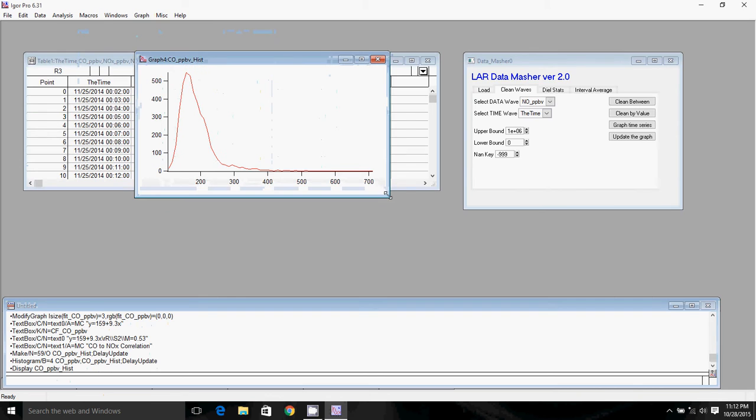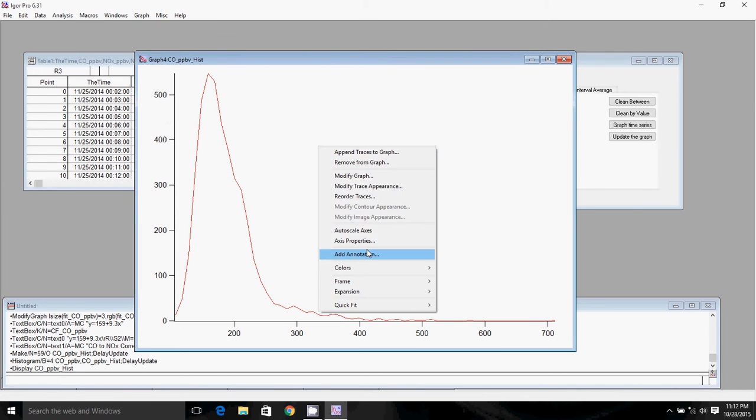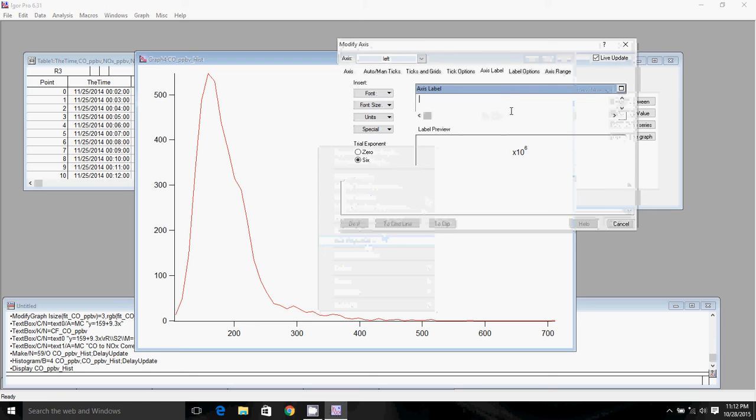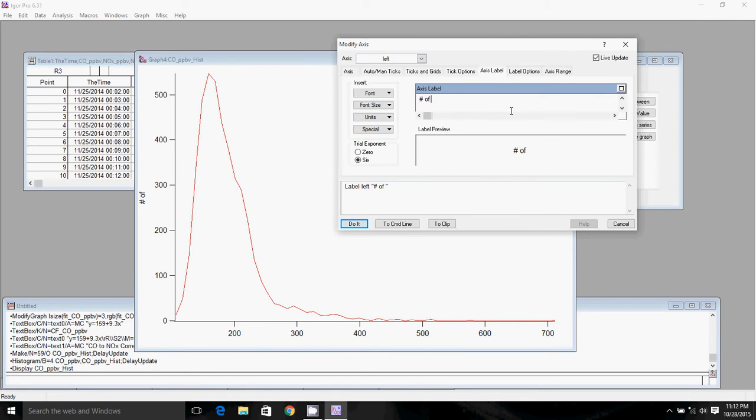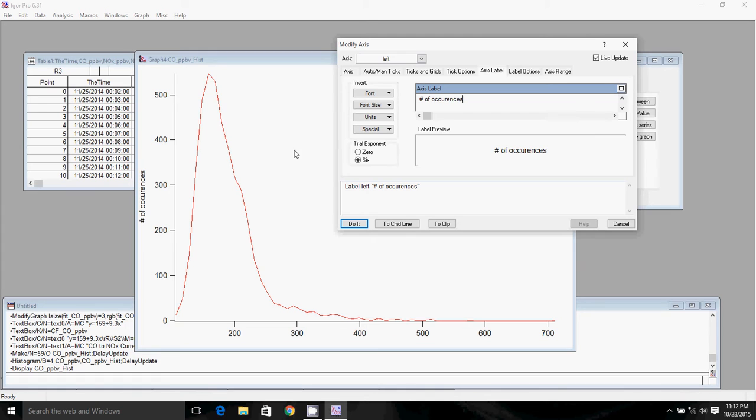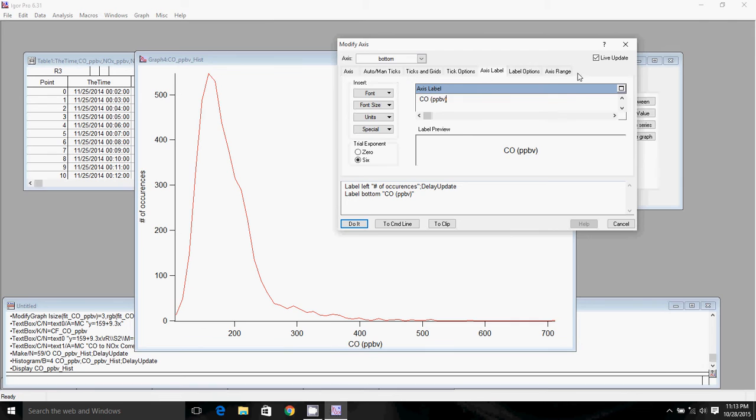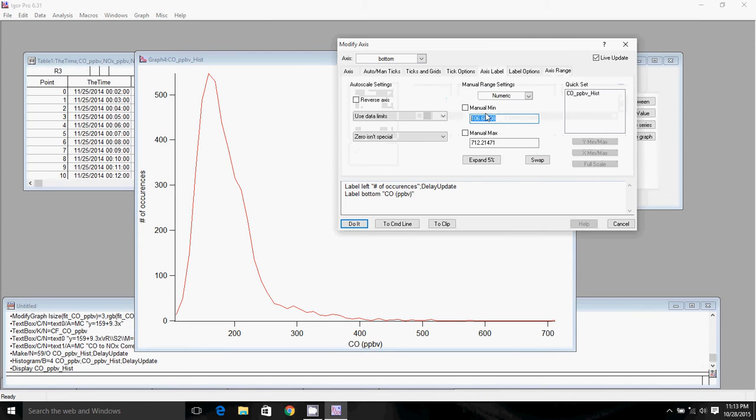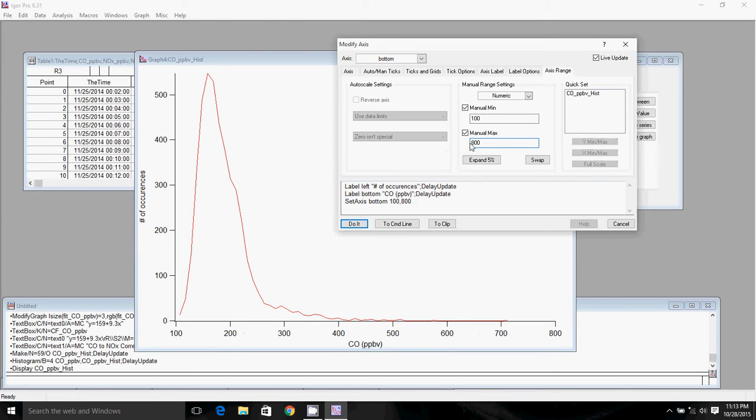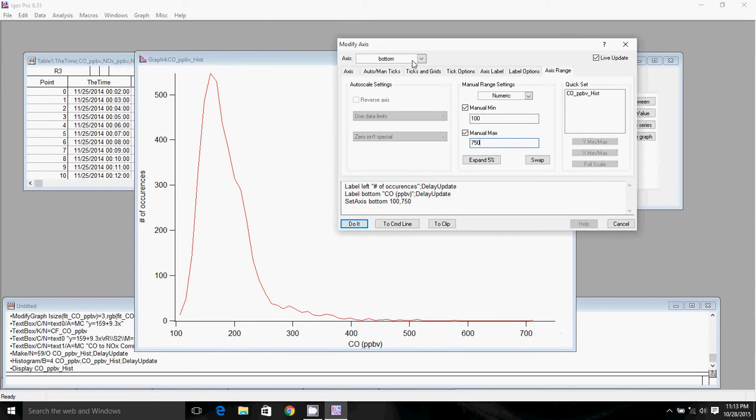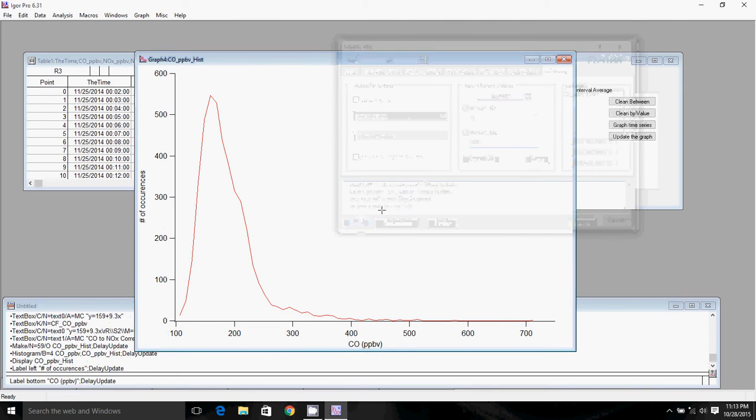Now we have the graph with your histogram in it. We'll go ahead and label this graph. The left axis is the number of occurrences, basically the number of times that the mixing ratio of the species was measured inside of each bin. The bottom is the CO mixing ratio in parts per billion.